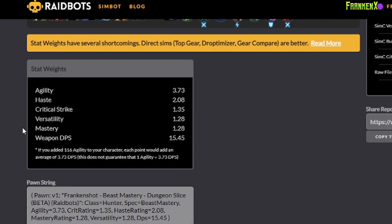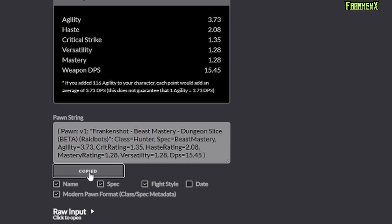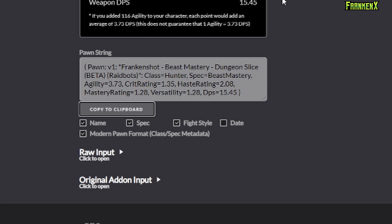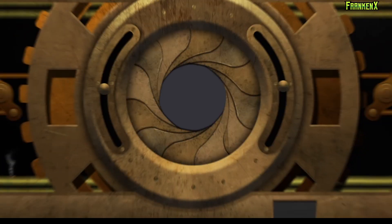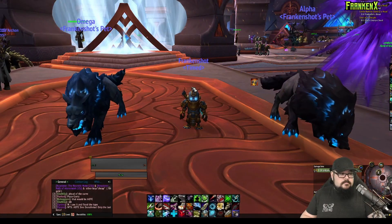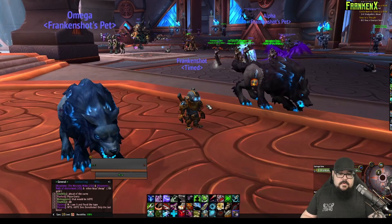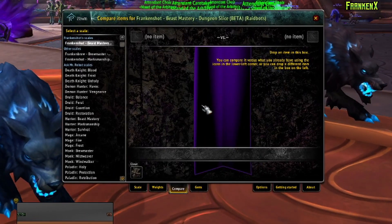Now, what this means is Stat Weights are what each point of your stat is worth in DPS. So, I can see here that one point of Agility is worth 3.73 DPS. This is how you keep track of what stats are best for you. Now, it spits out a lovely little string down here. Let's copy that. And we're gonna go over back to World of Warcraft.